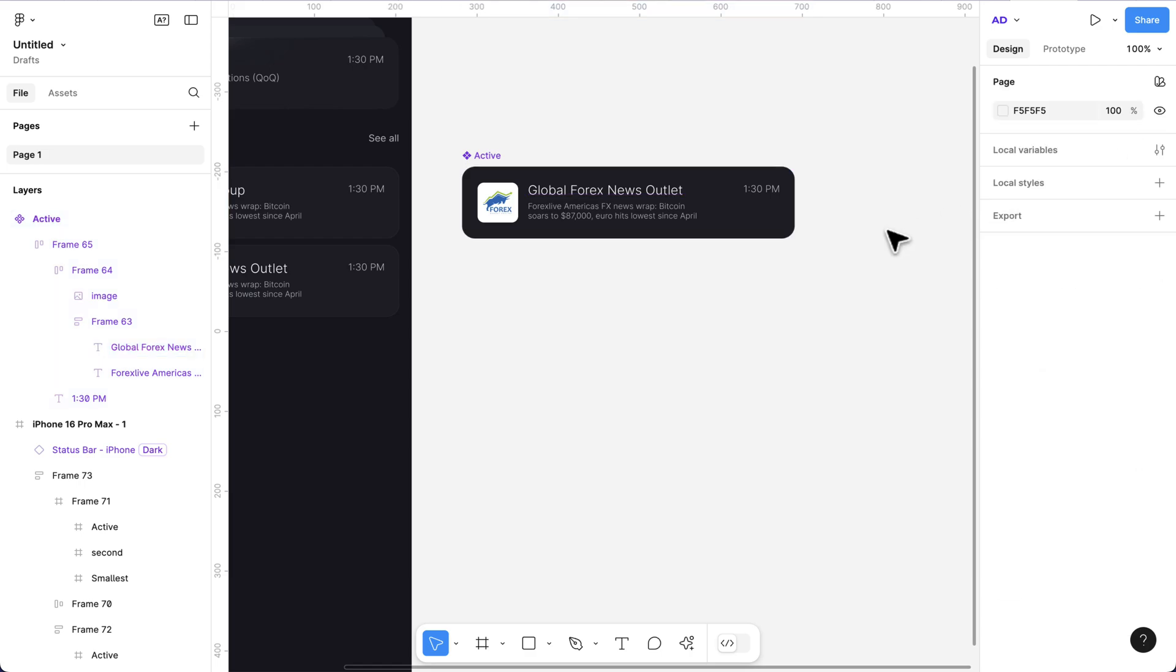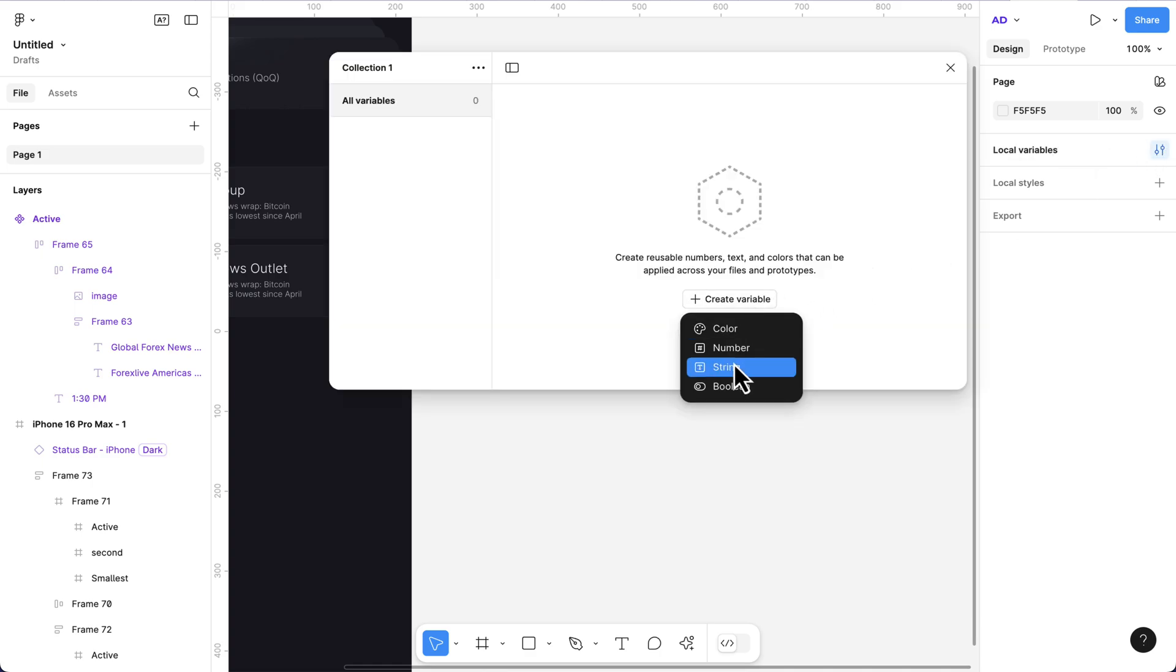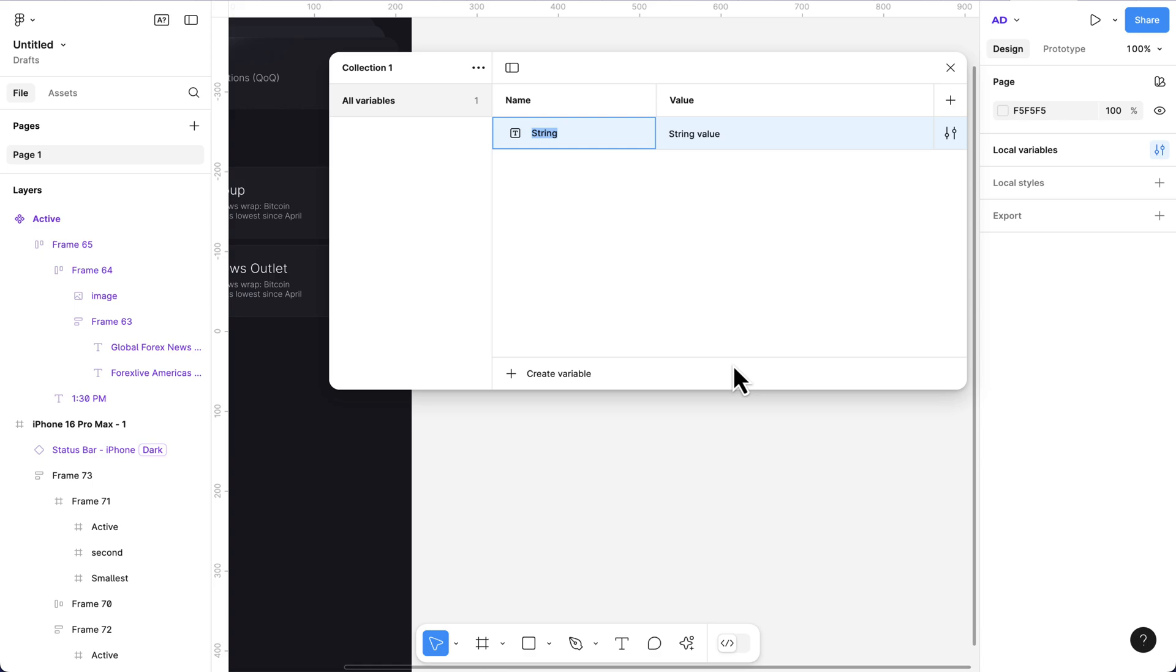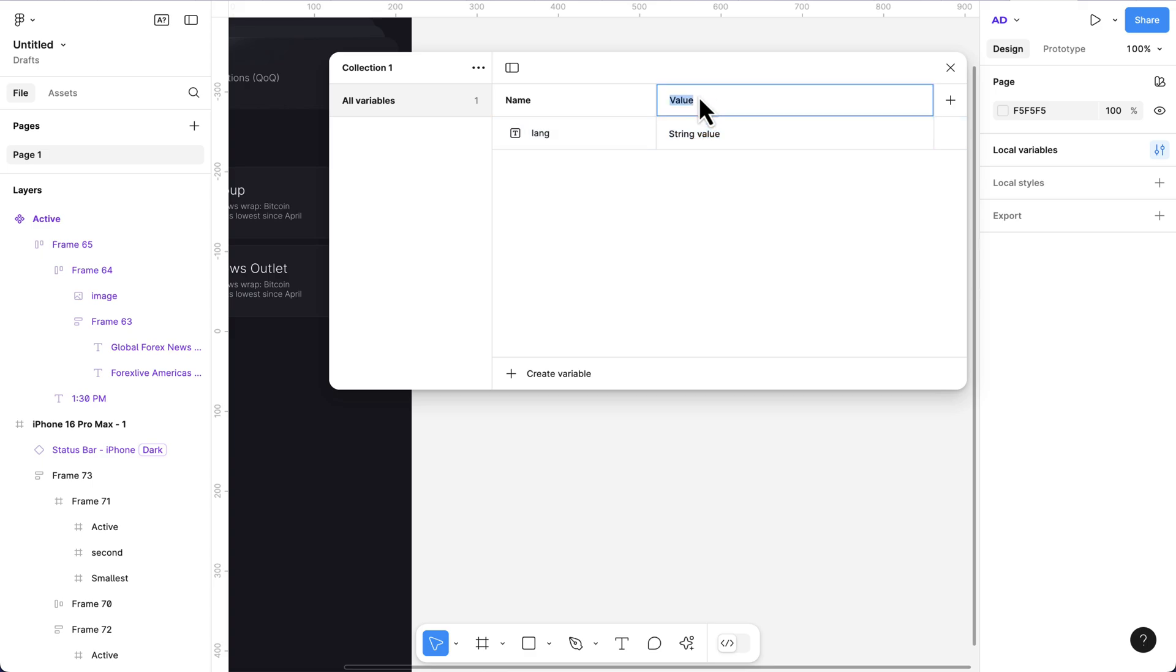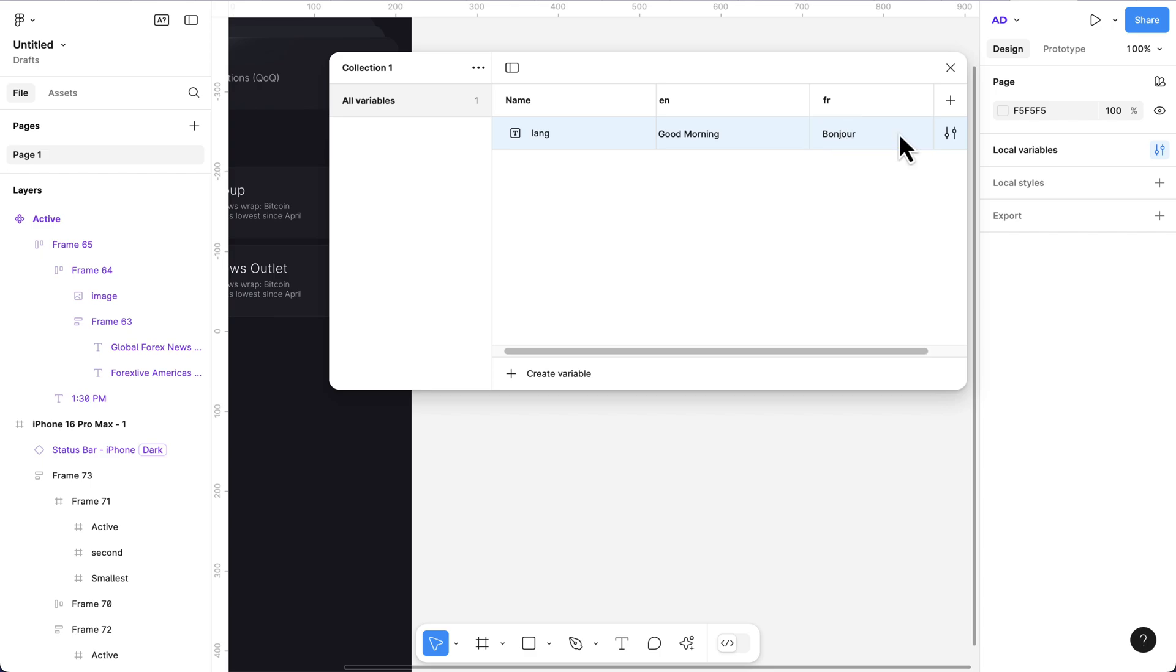Next, I'm going to click on the empty space and click on variables. I'll add a new variable called language. The first value will be English, and I'll have the word good morning saved here. Then we can add another mode, which is going to be French, and this will be Bonjour.